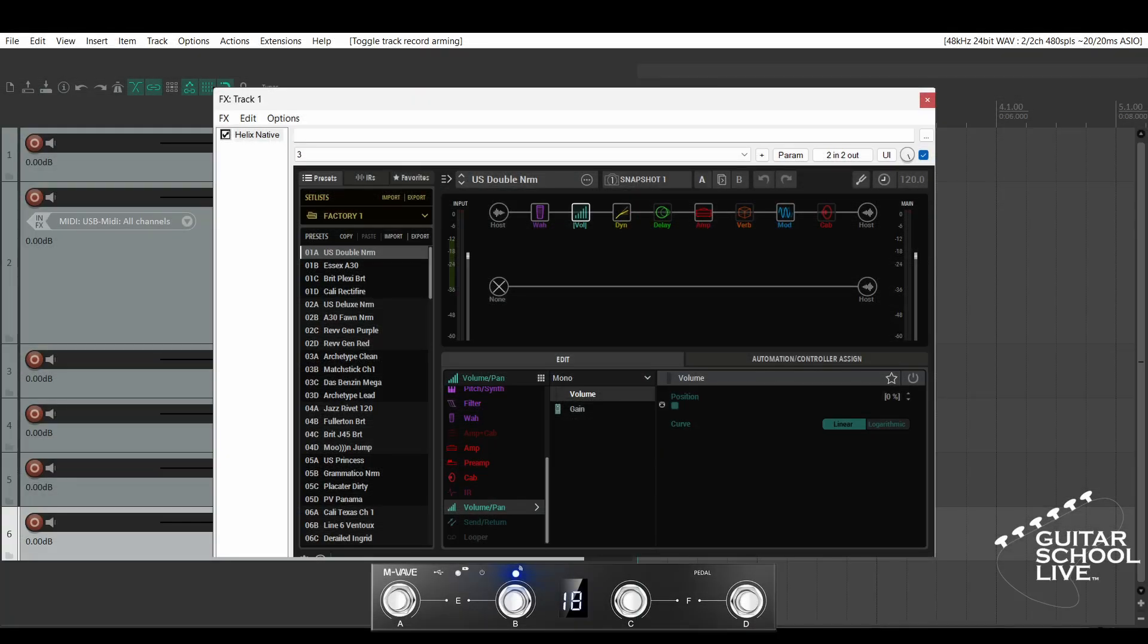Welcome to another video from Guitar School Live. In this video, I'll show you how to set up the M-Vave Chocolate MIDI foot controller to control the Helix native plugin in Reaper. Let's get started.